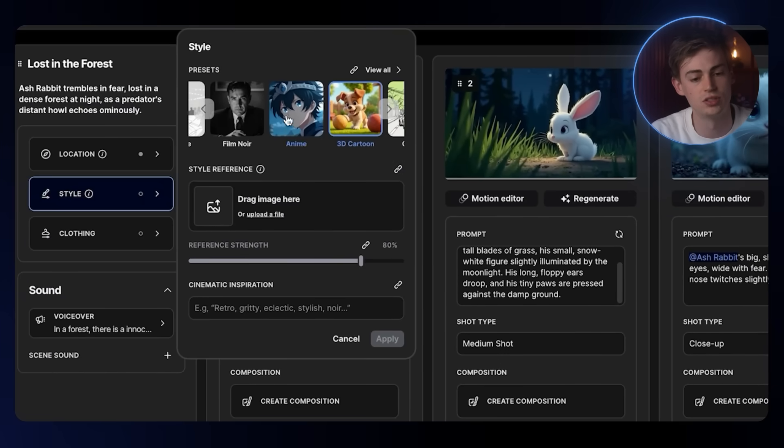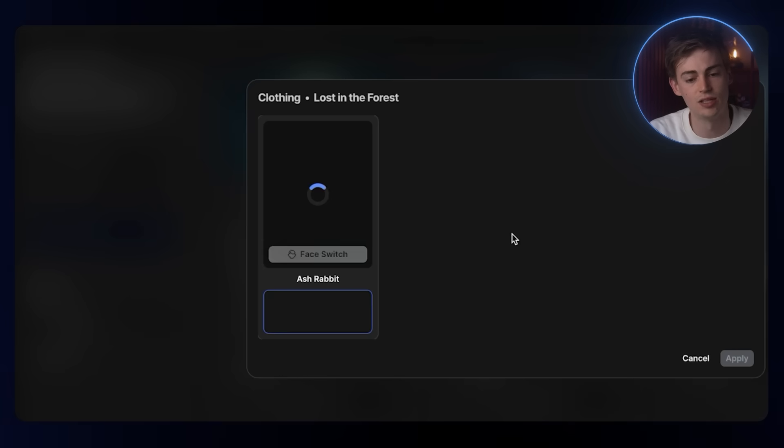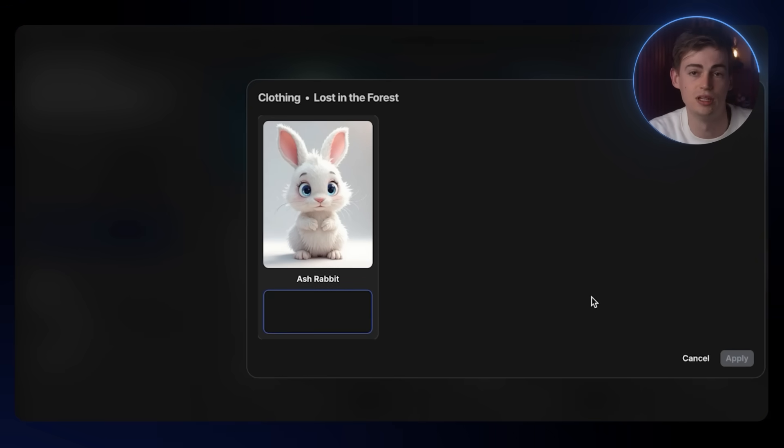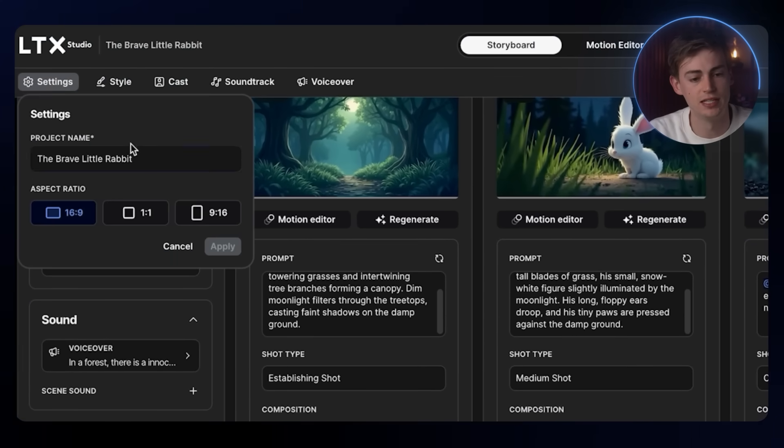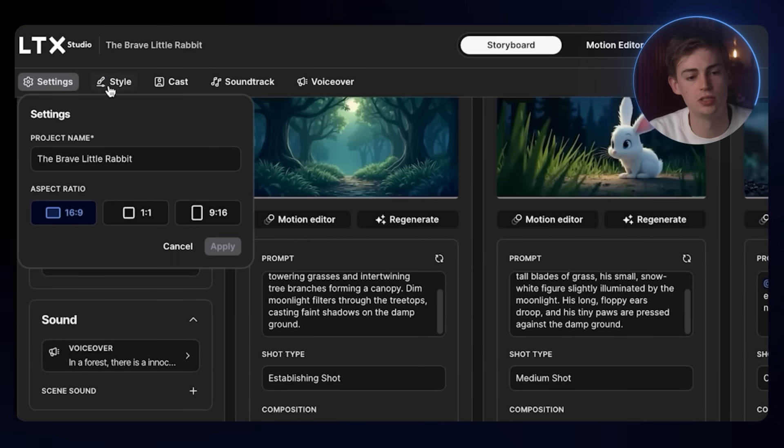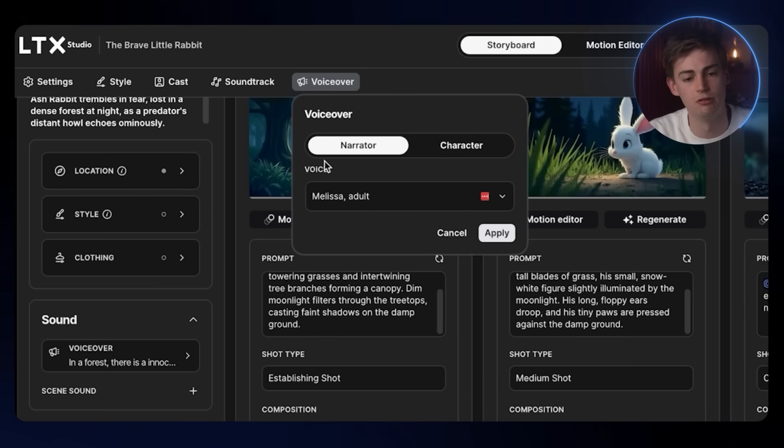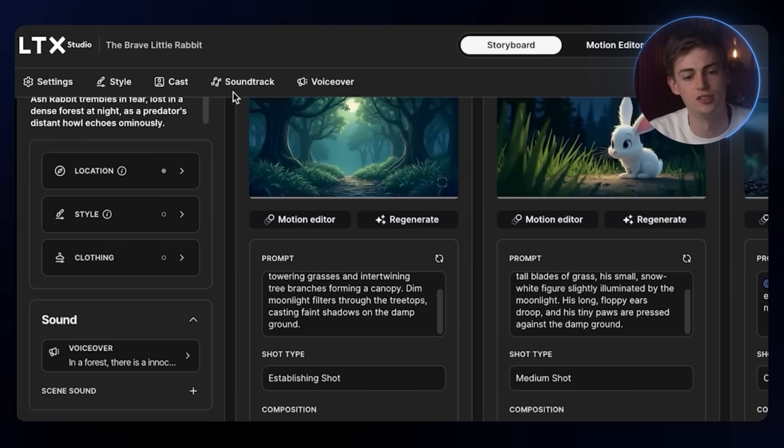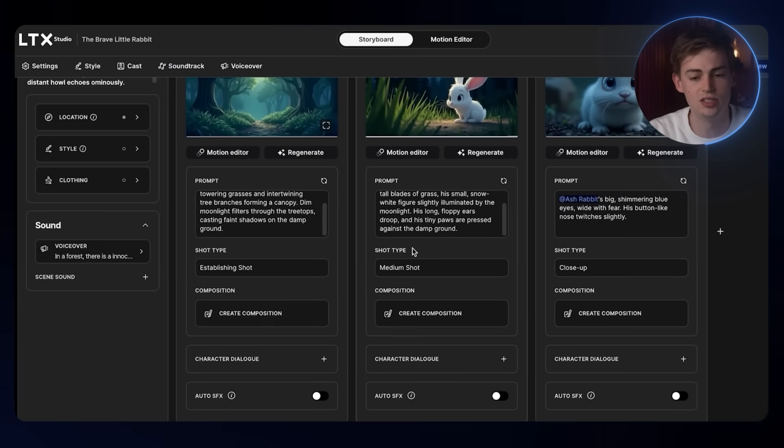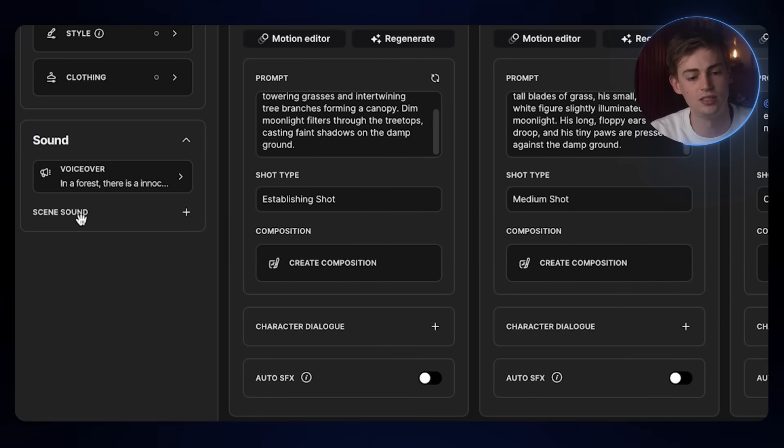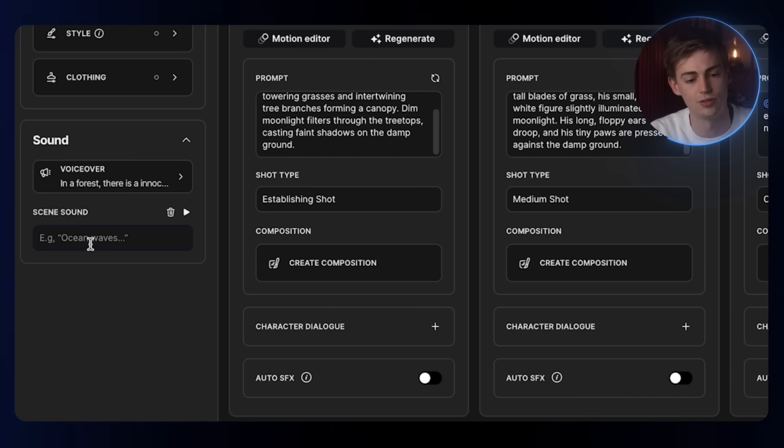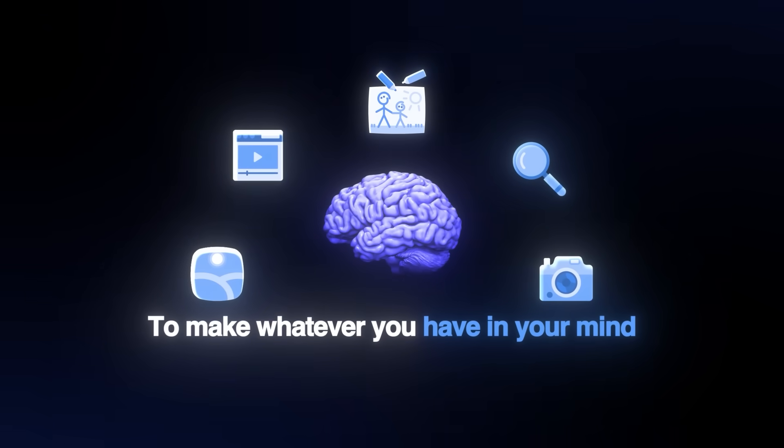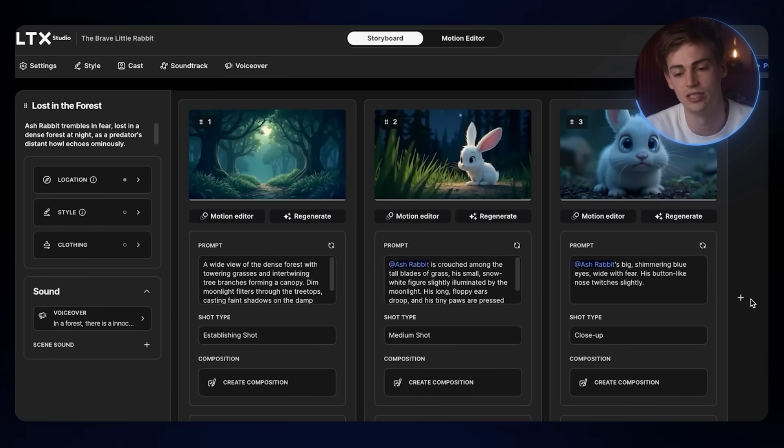Then you can choose your style. We already have done that in the beginning of our ideation process. Then you have the clothing. You can dress up your character in a different costume if you'd like. On the top here, you can play around with the settings. You can change the aspect ratio, but most likely you will be playing around more with the voiceover of the character or the narrator. Then you can play around with the soundtrack. On each individual scene, you also have auto SFX and you have a scene sound that you can add. You can add, for example, ocean waves right here.